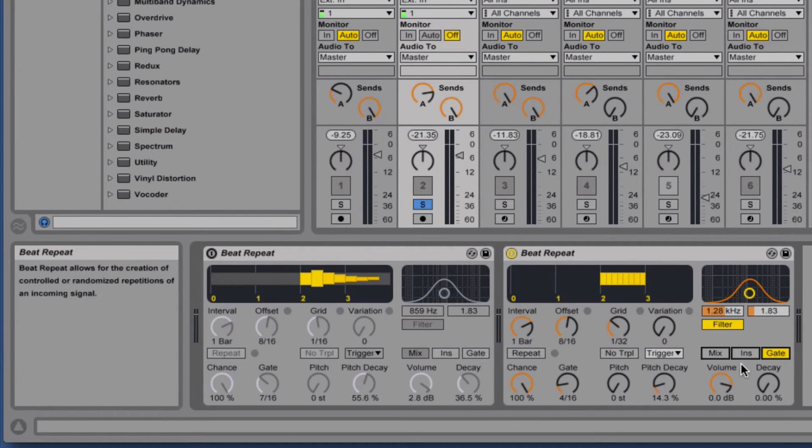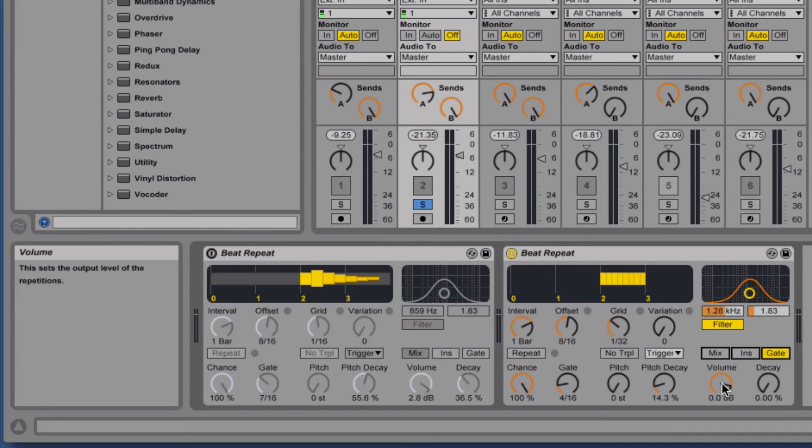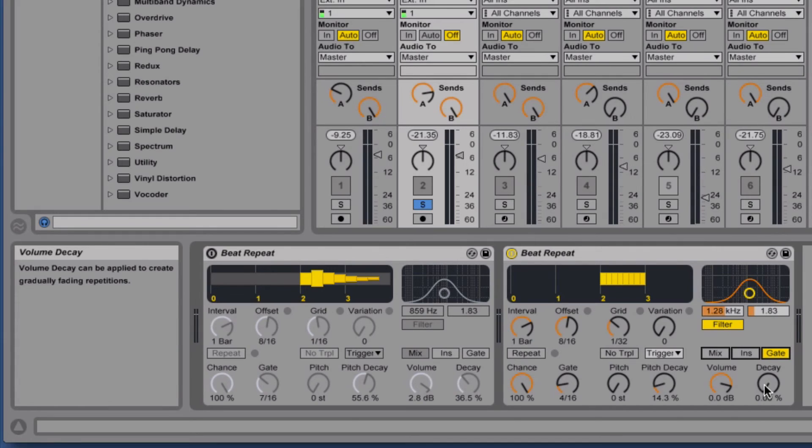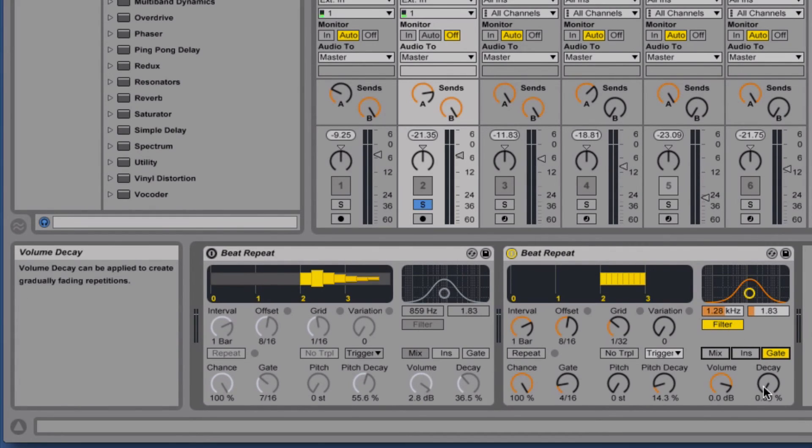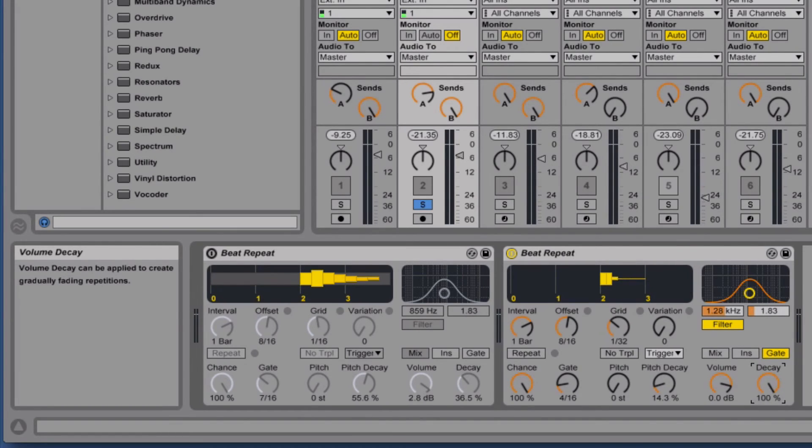We've got a couple more. We've got the output volume which sets the volume of the repetitions going out. And we've also got decay, which if you look at the visual representation of what's going on up here, the decay becomes pretty apparent. It just slowly decays the volume of the repetitions.